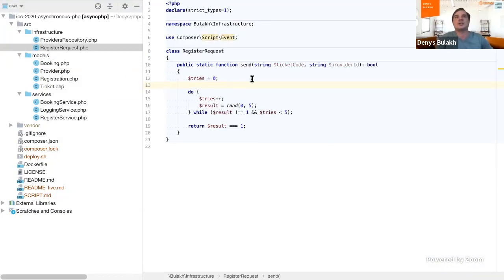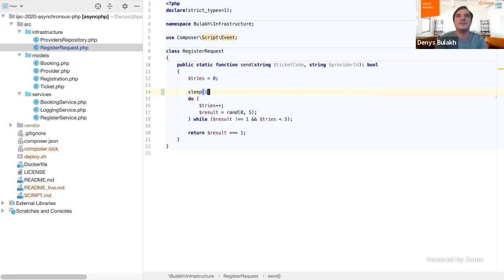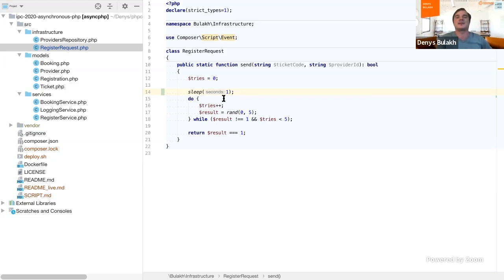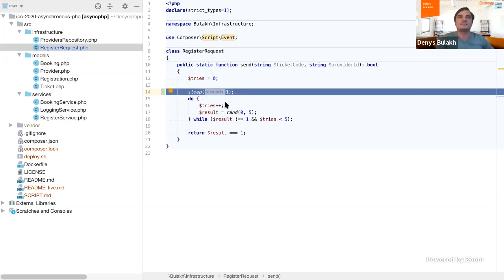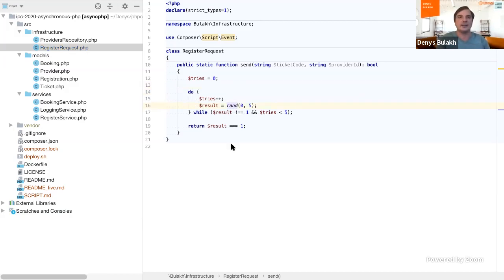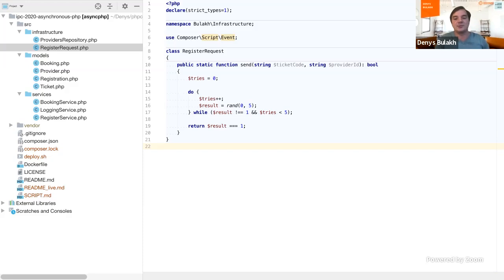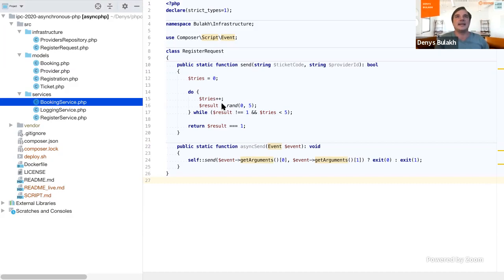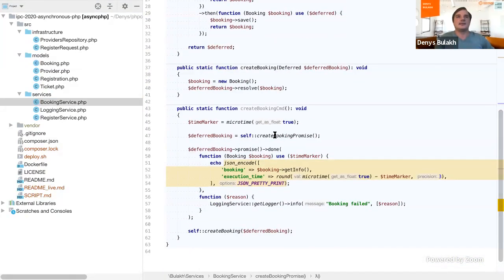If we look at the register_request, we just go through each provider and register the ticket. If we put a sleep() here — a dummy example of how a third-party service responds with network delays — it will still be processed synchronously. What I want to do is make really parallel execution. For this I'll jump into the next step and show how it can be done. I want to introduce you to the concept of the event loop.